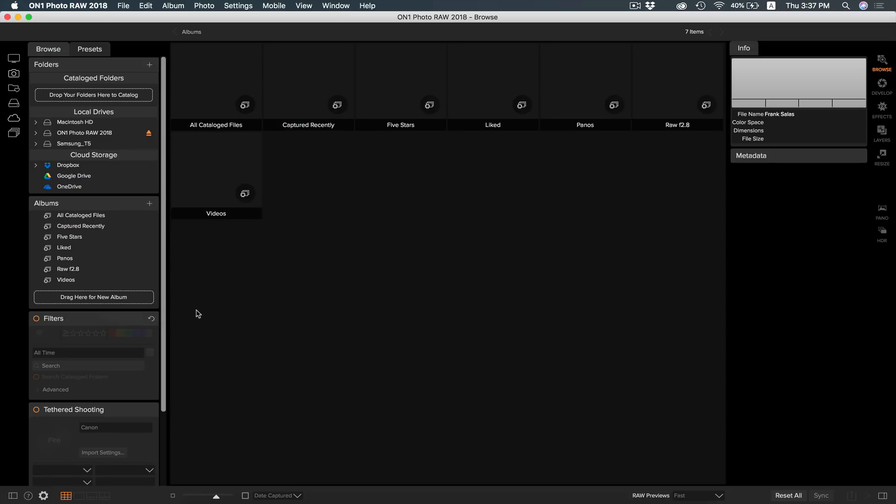The next box down is your filter control, where you can search for photos specifically using names, keywords, and ratings.